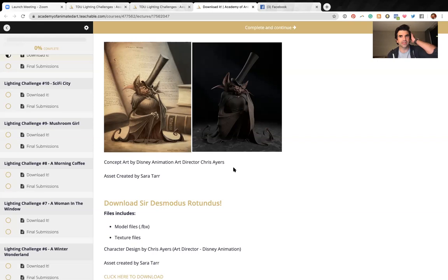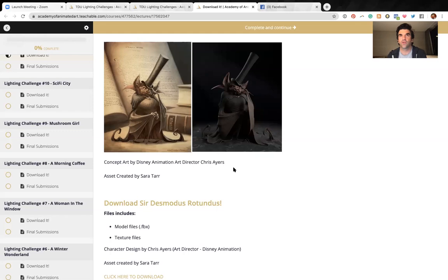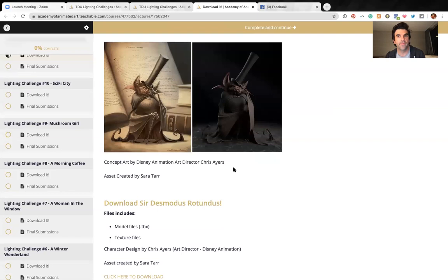So download it, light it up however you want. You know the rules. You got to use reference. You got to post some reference, you got to integrate them somehow, and we award creativity. We're like gymnastics or diving or figure skating. We will award points for creative challenges.